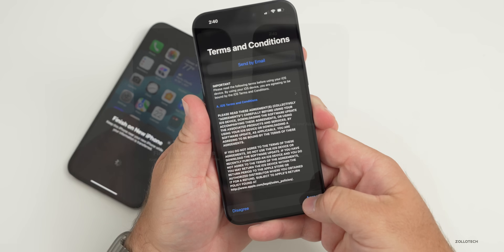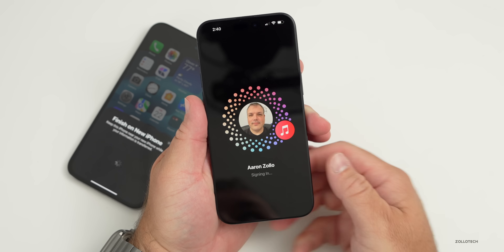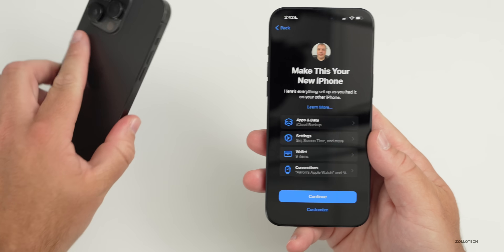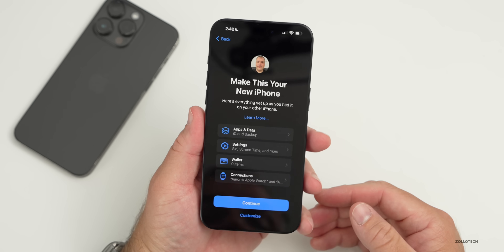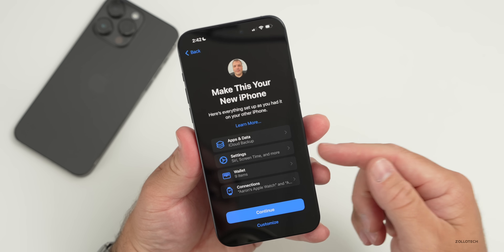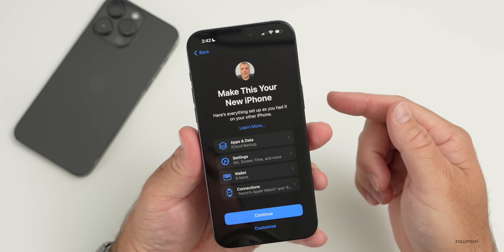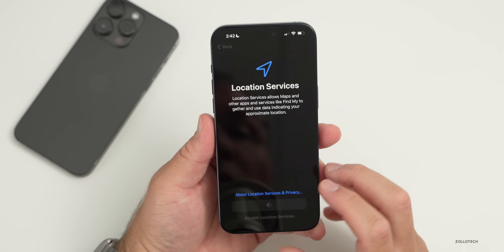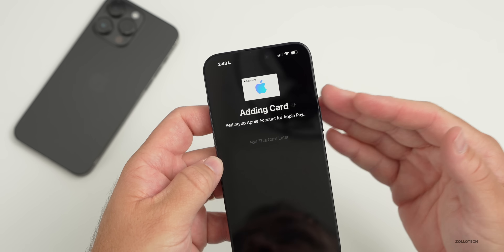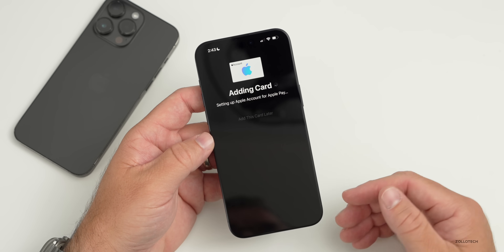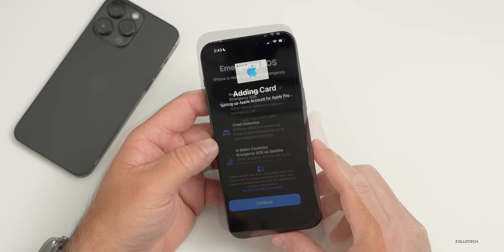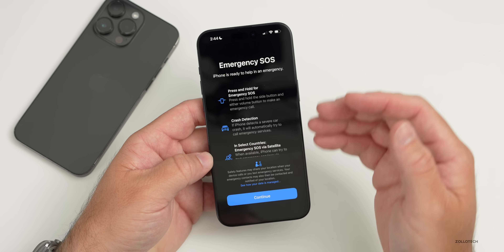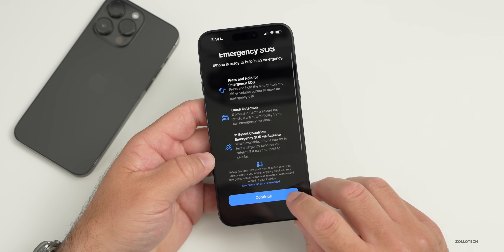It will set up your Apple ID. Agree to the terms and conditions and you'll see it says 'Signing in.' On the old iPhone it says 'Enjoy your new iPhone'; on the new one it says 'Make This Your New iPhone.' Tap Done. The 15 Pro Max shows apps, data settings, wallet, and connections — you can leave them as-is or customize. Continue through Location Services and the Apple Wallet prompts. It will also walk you through Emergency SOS, which works even without cell signal via crash detection.